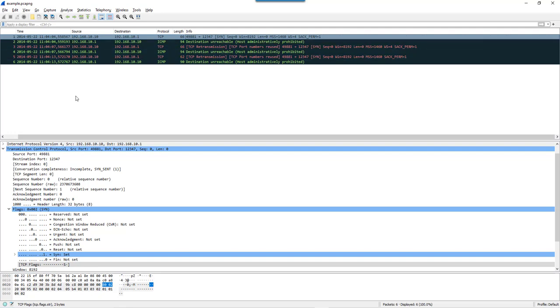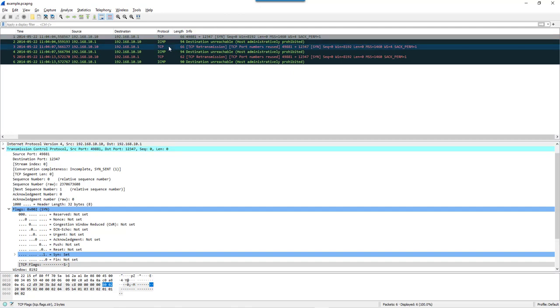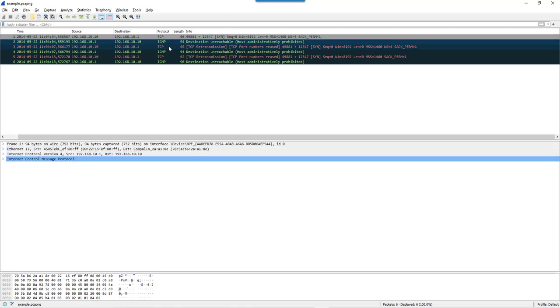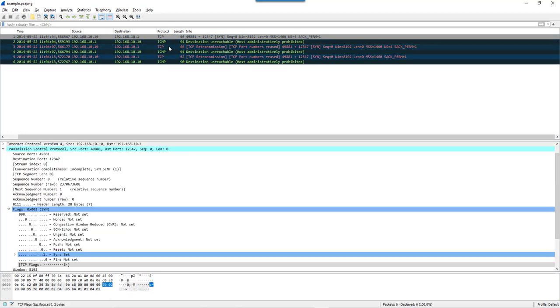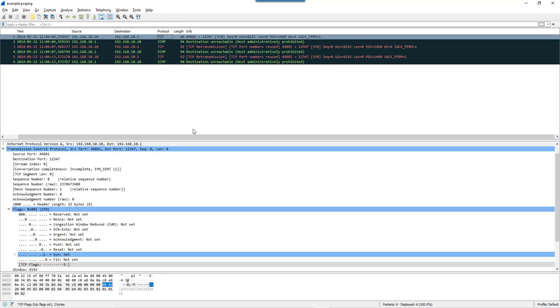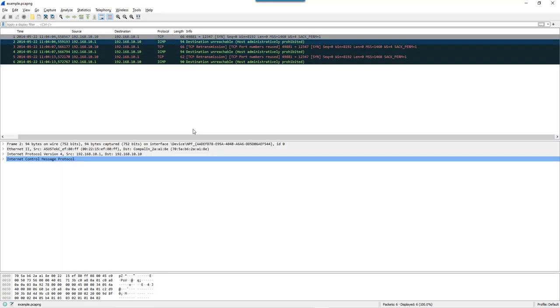I have here Wireshark where I opened a simple packet capture with three TCP packets. A SYN packet with the SYN flag set, and each TCP packet has a reply which is an ICMP packet.